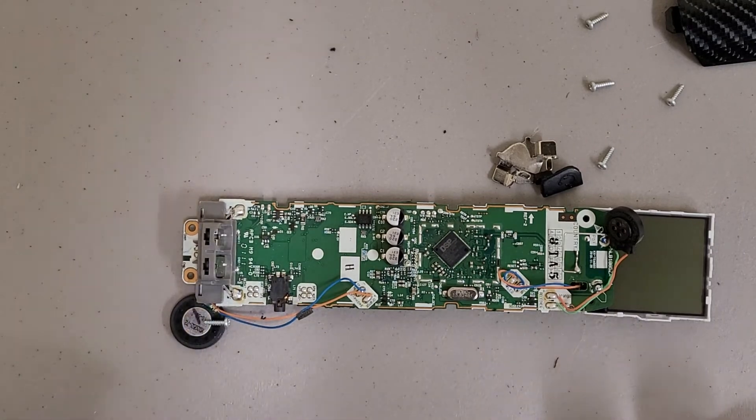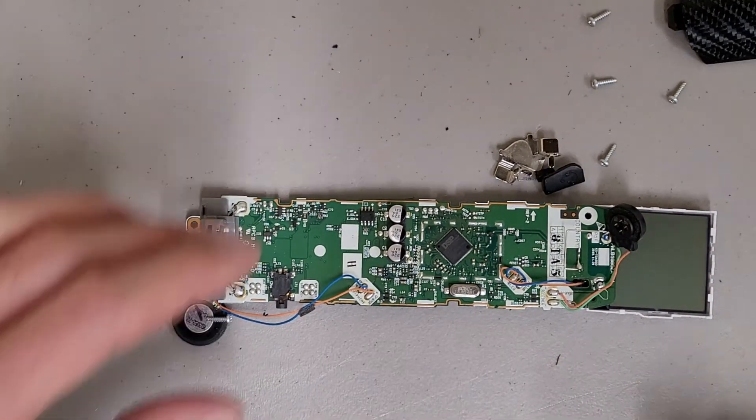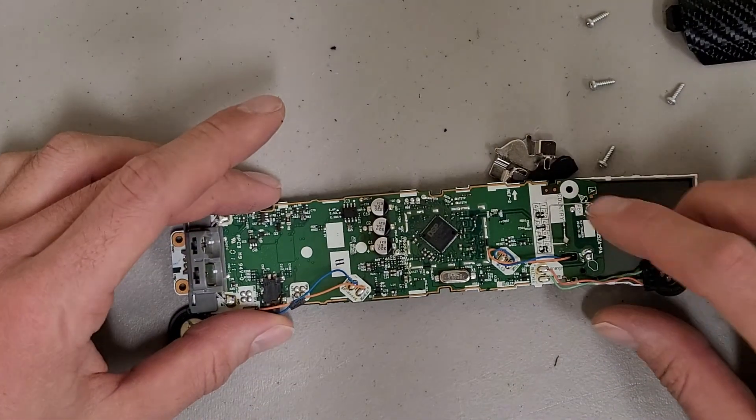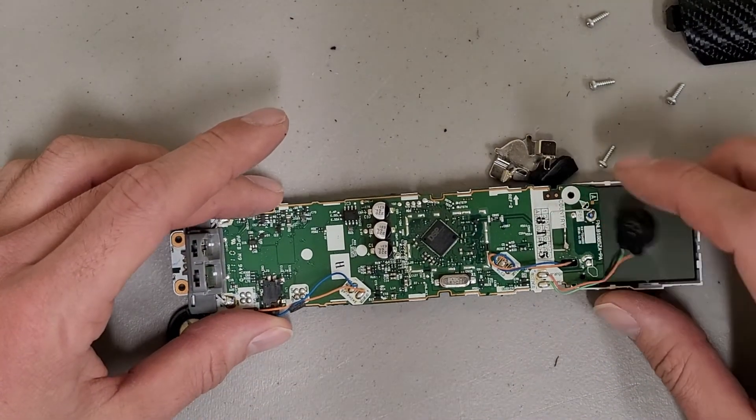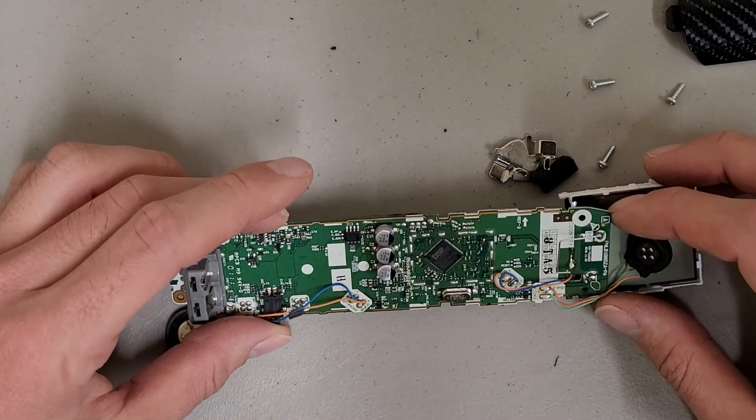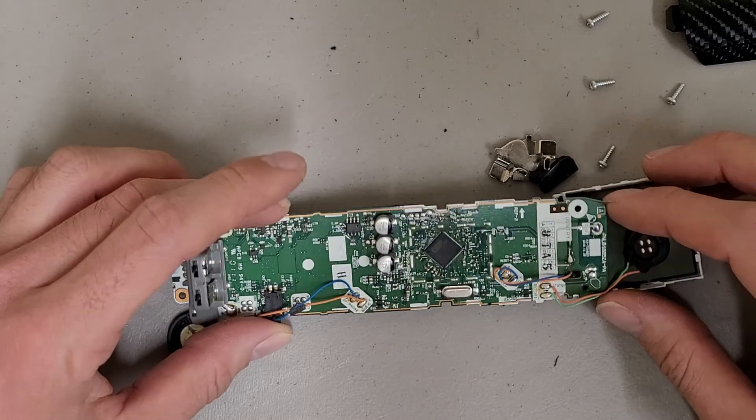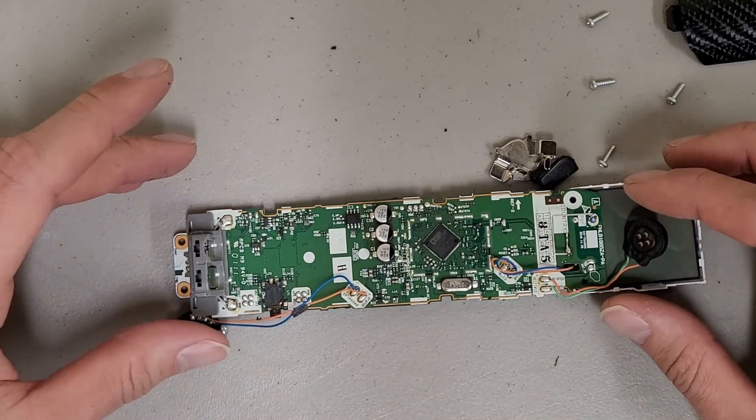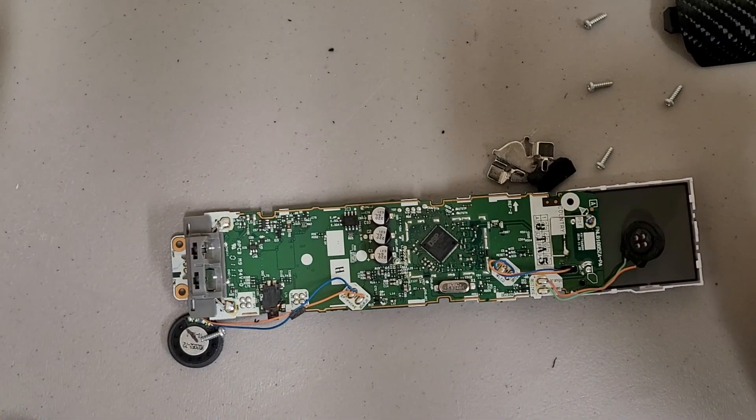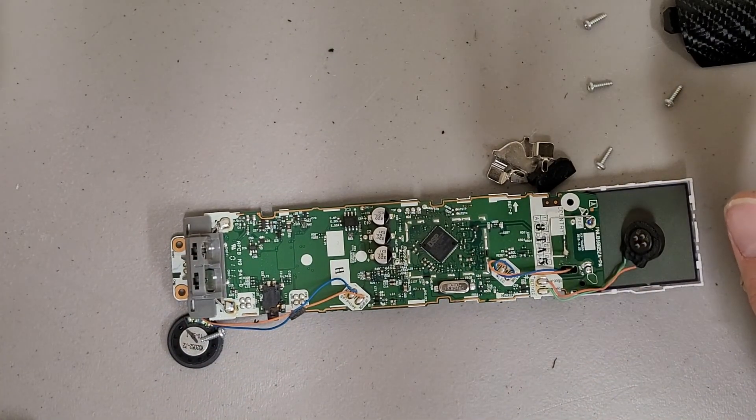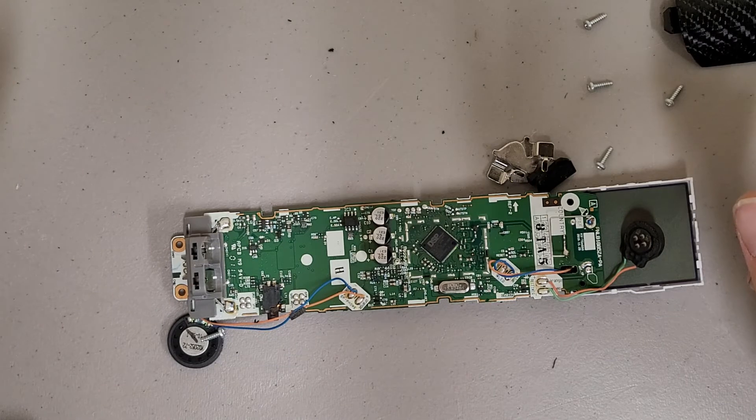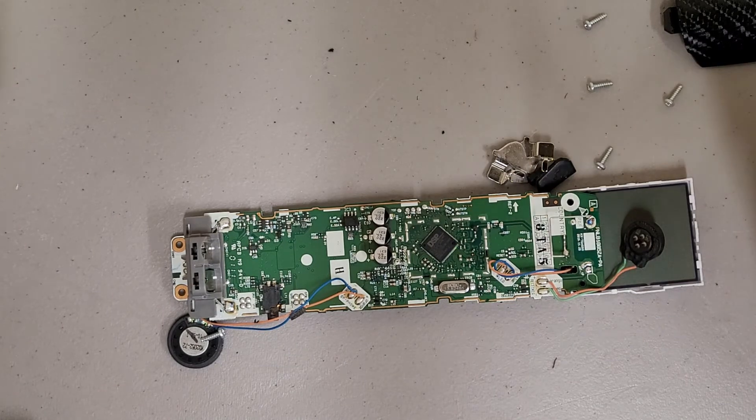There isn't much of an antenna. Just this little piece of wire here I'm guessing. So yeah, not much to see.